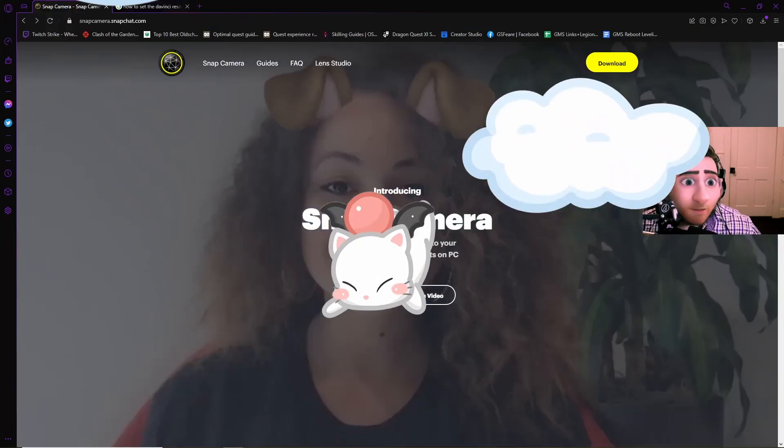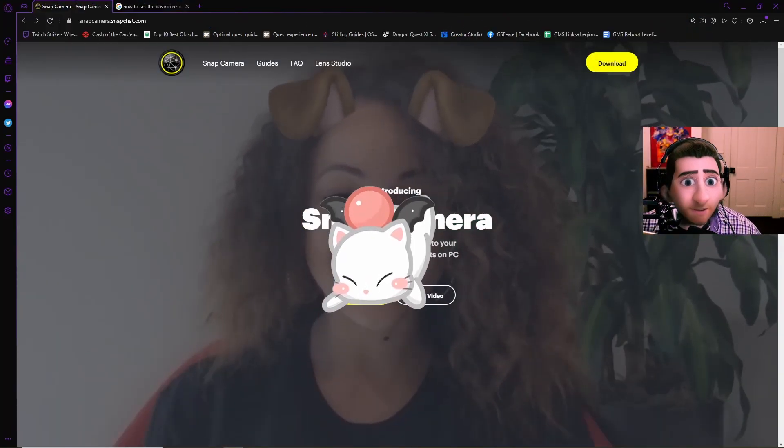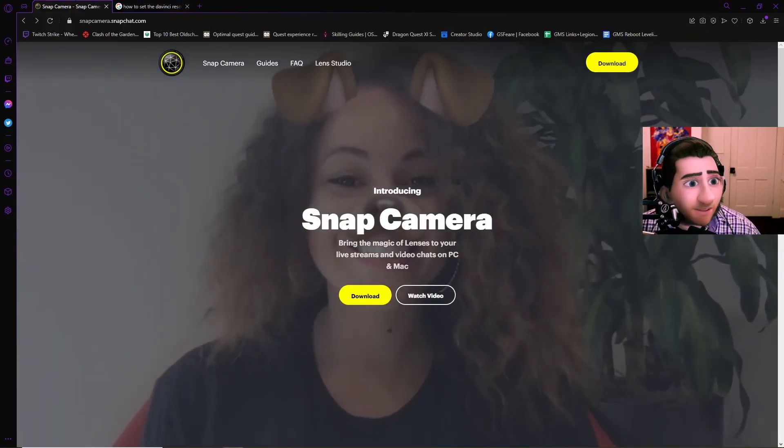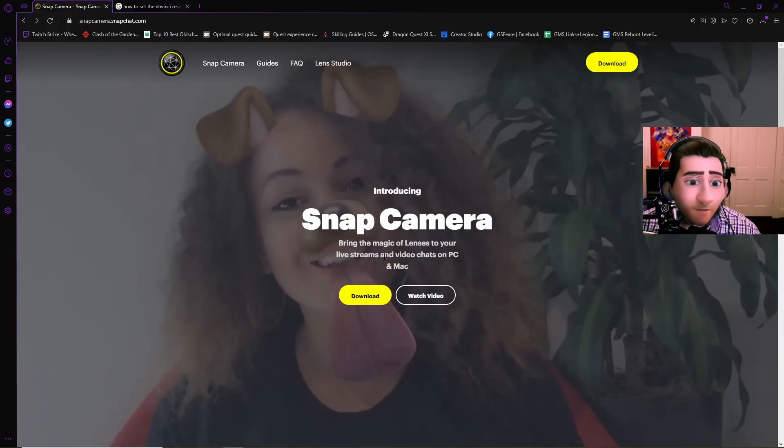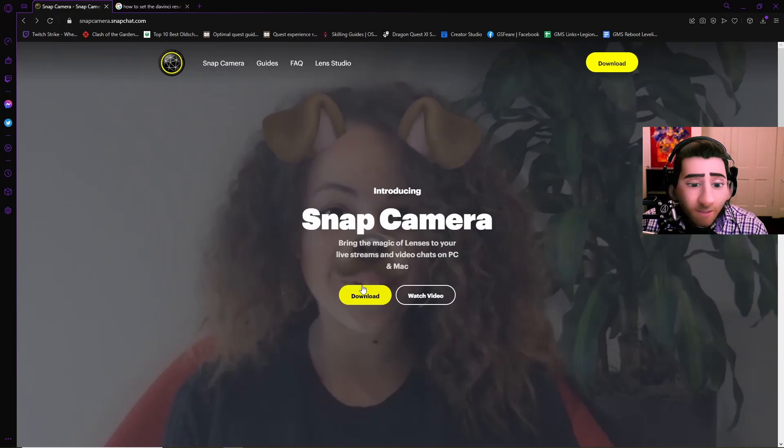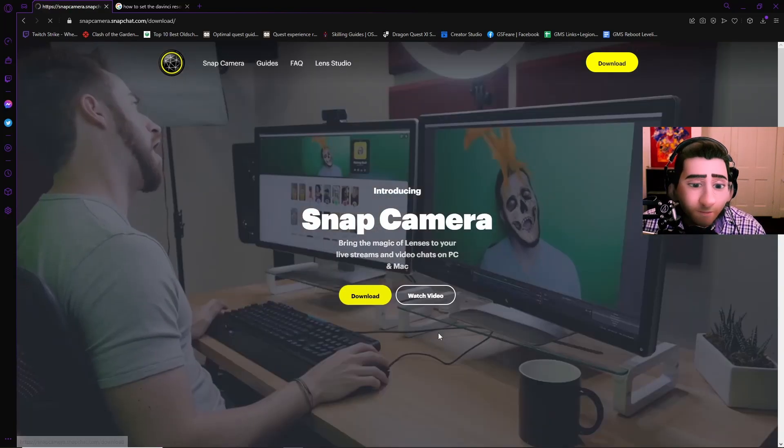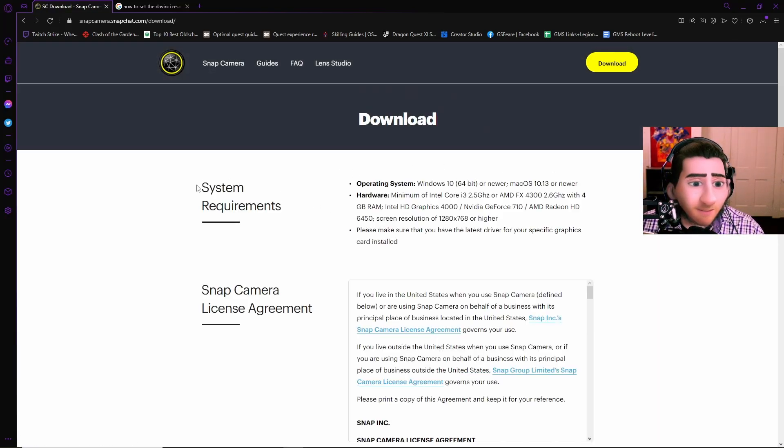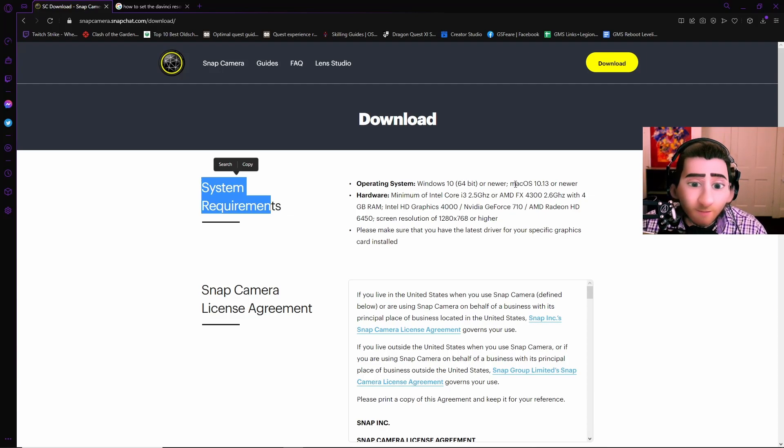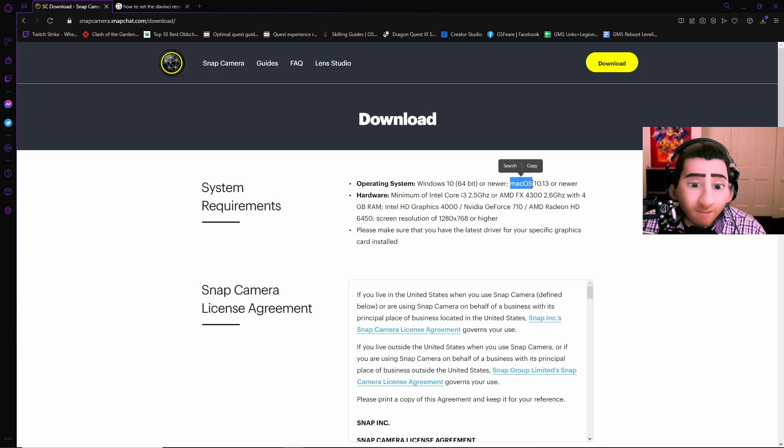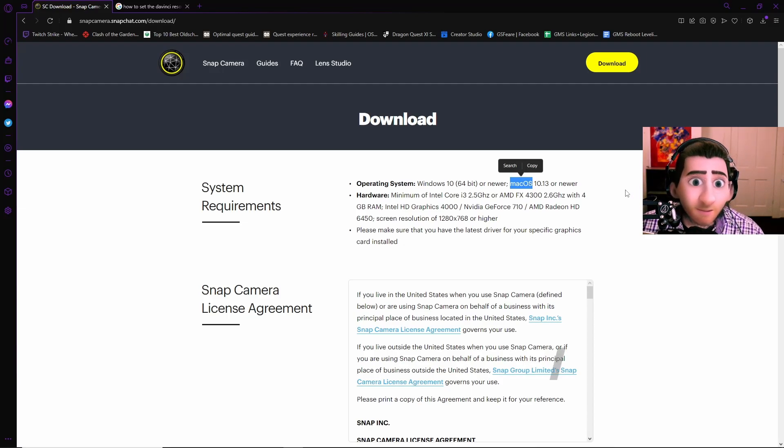So what you're going to do first, you're going to go over to snapcamera.snapchat.com as you see on the top of the screen. And then you're going to hit download. Now once you get to this page, it'll show you the system requirements, operating system, Windows 10 64-bit or newer, and macOS. So that means it will work on Macs.